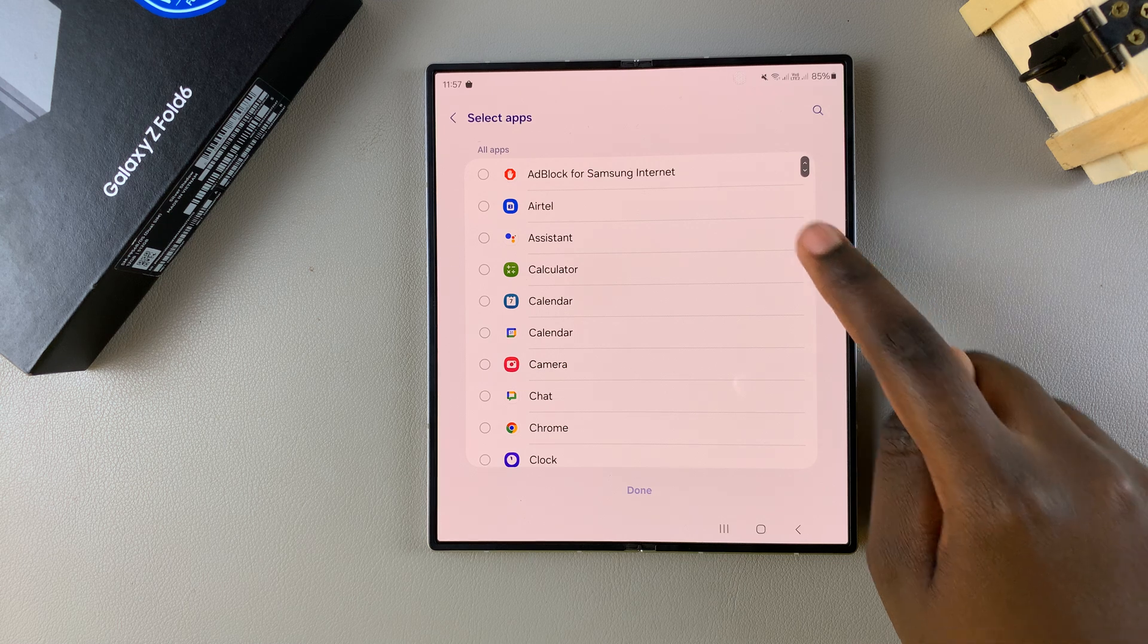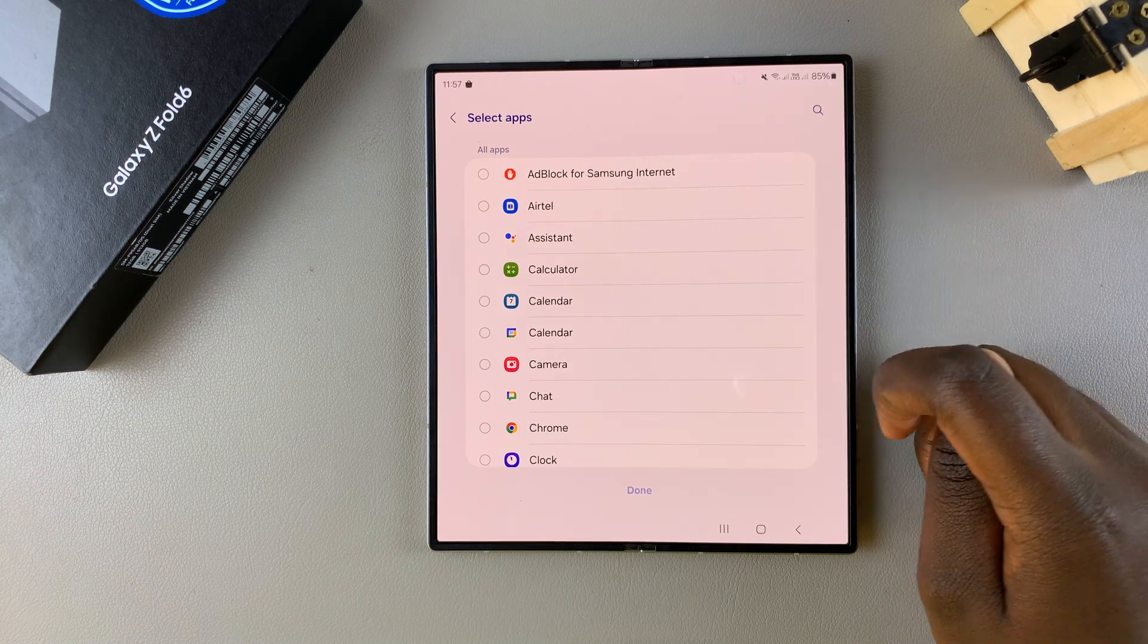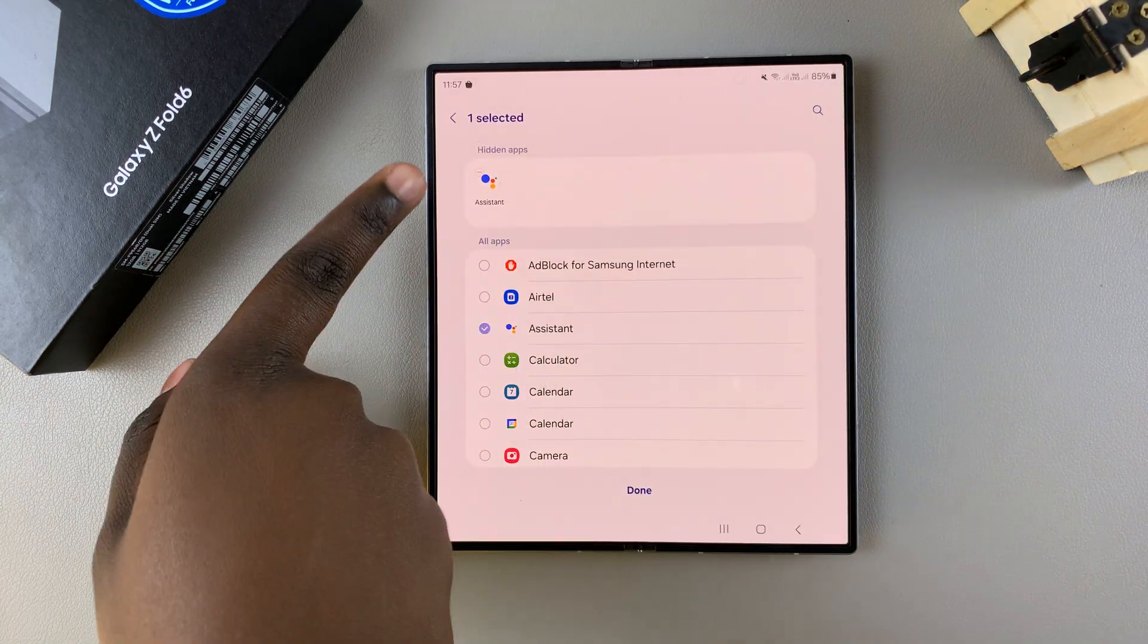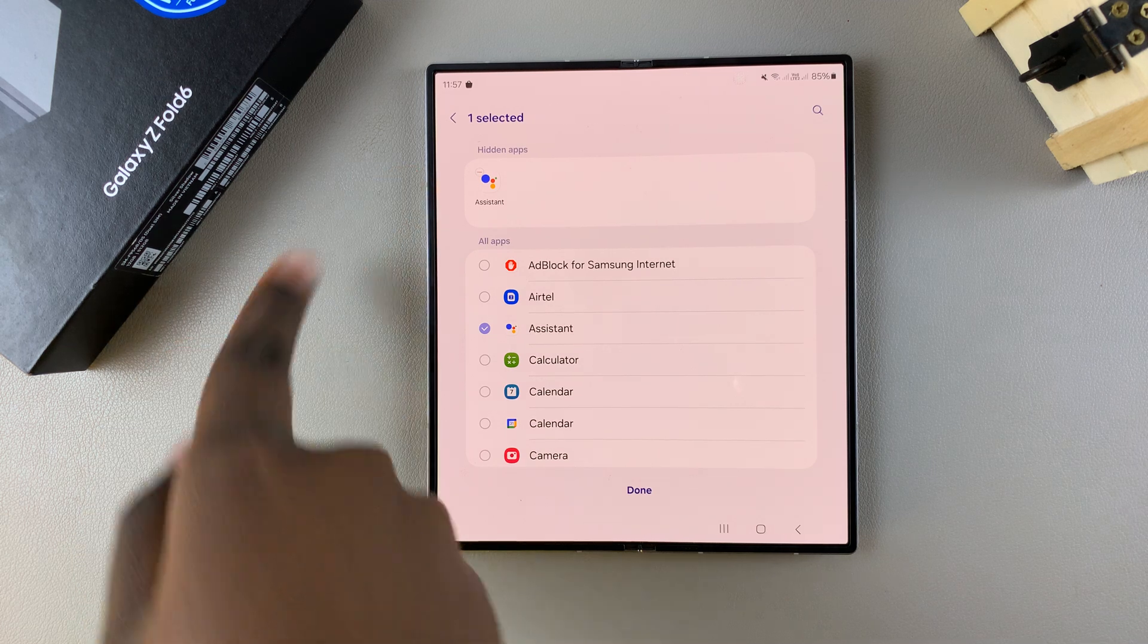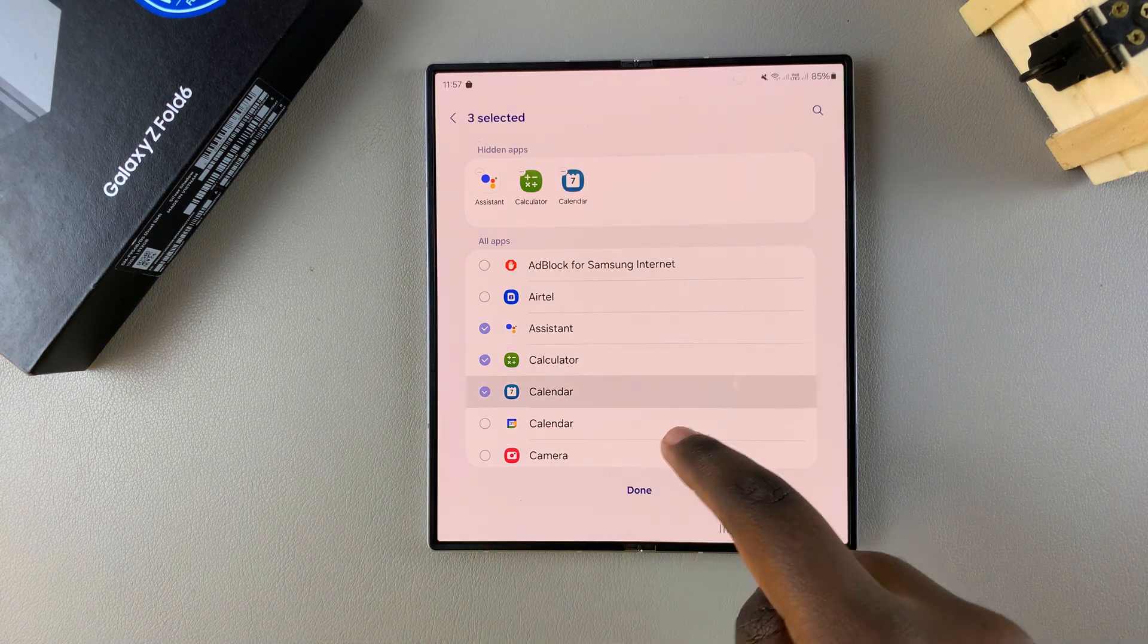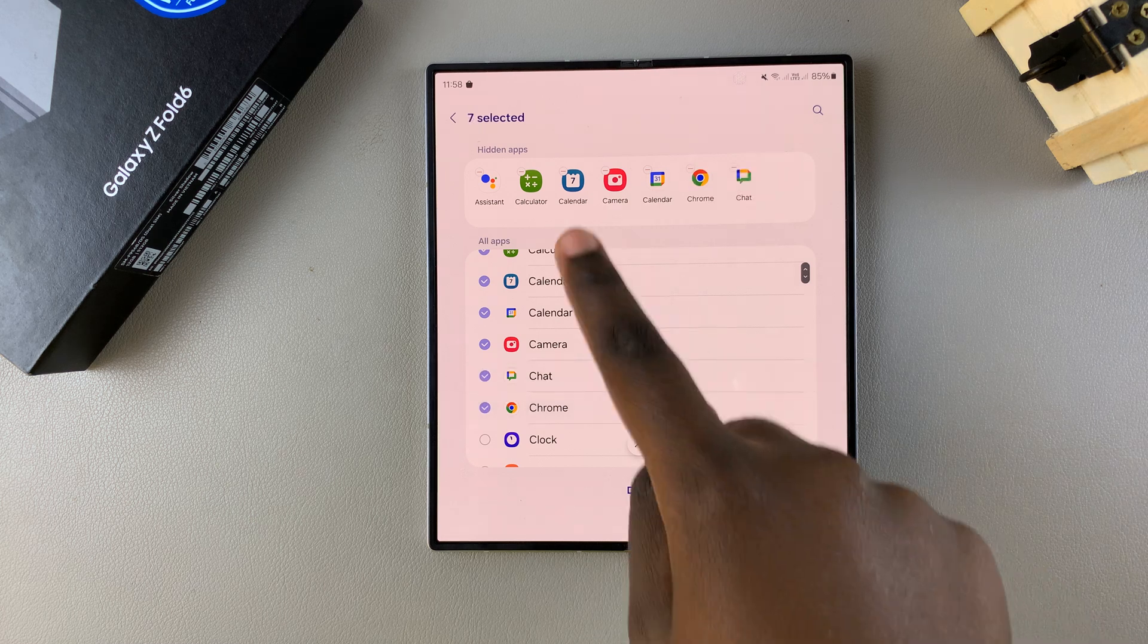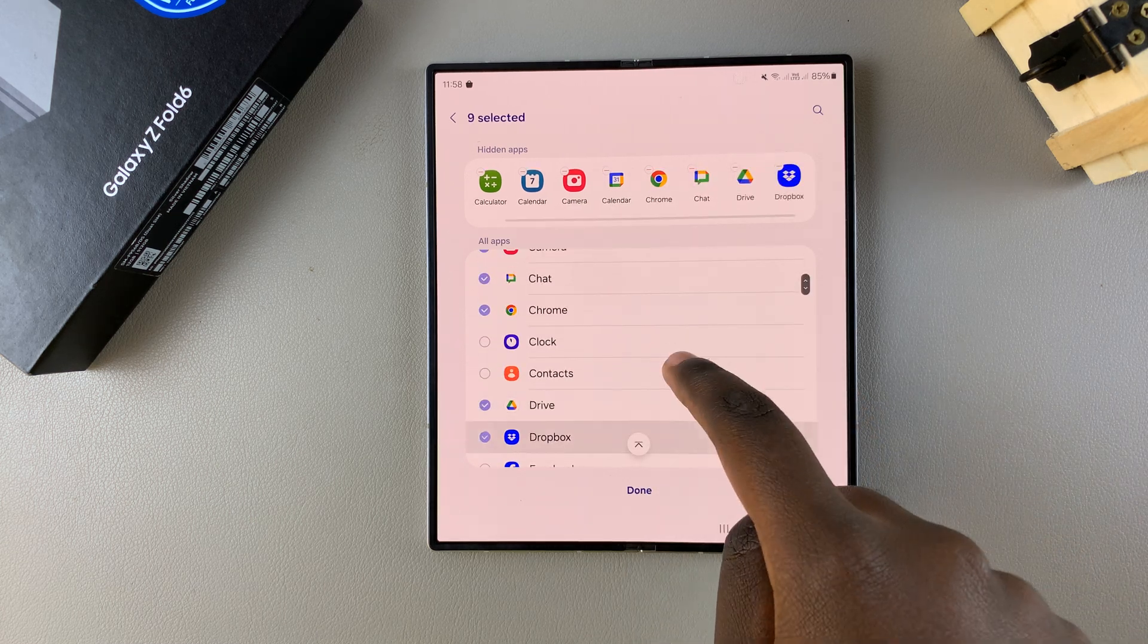From here you want to select which apps you want to hide and you'll notice with each selection they're being added to this section labeled hidden apps. If you keep adding more apps you should see that increasing in the section above.